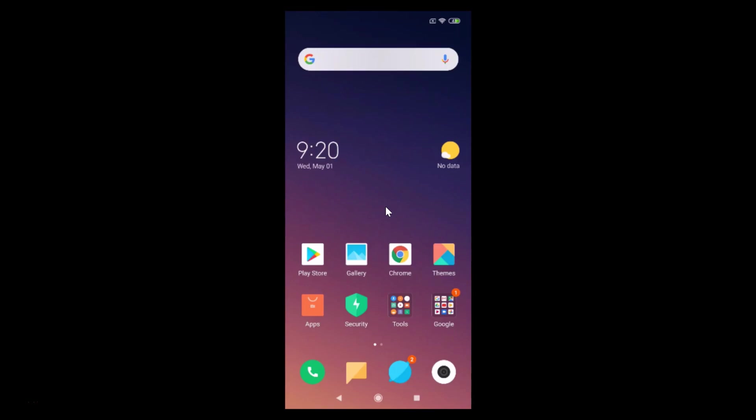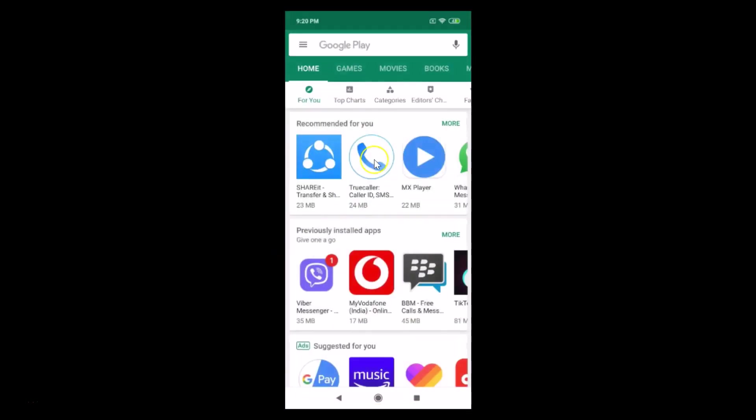First of all, you need to update your Google Play Games if you haven't updated it. So for that, just open the Play Store and here we have the search box at the top.